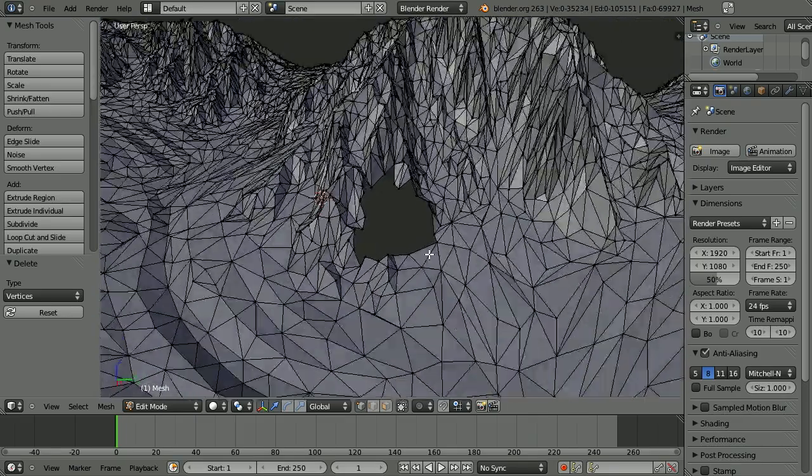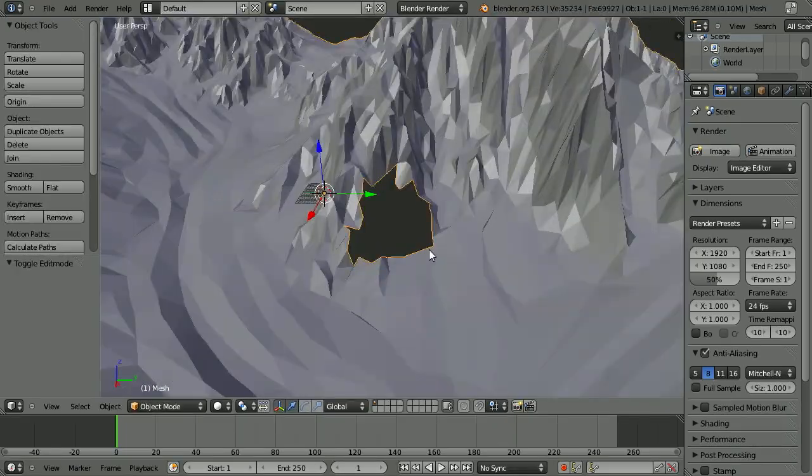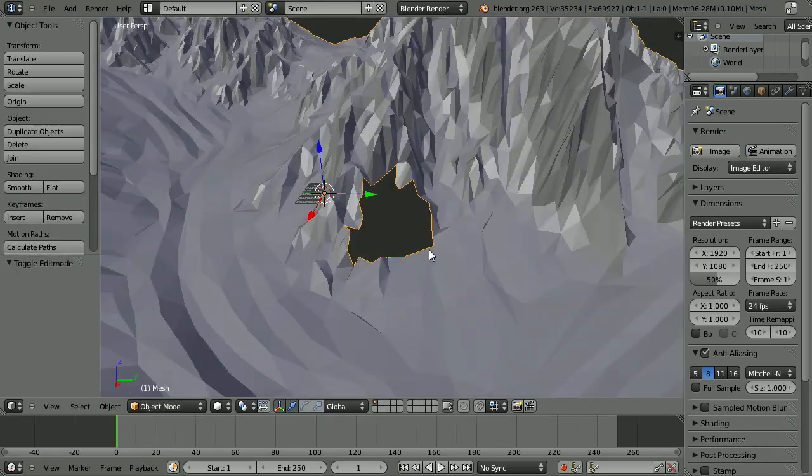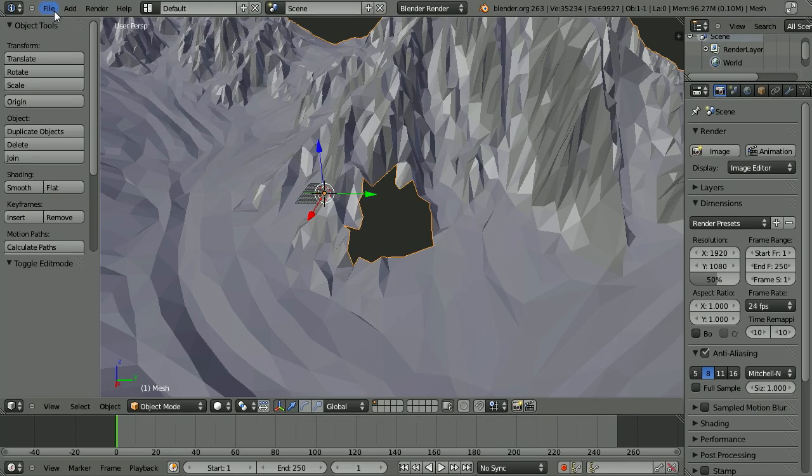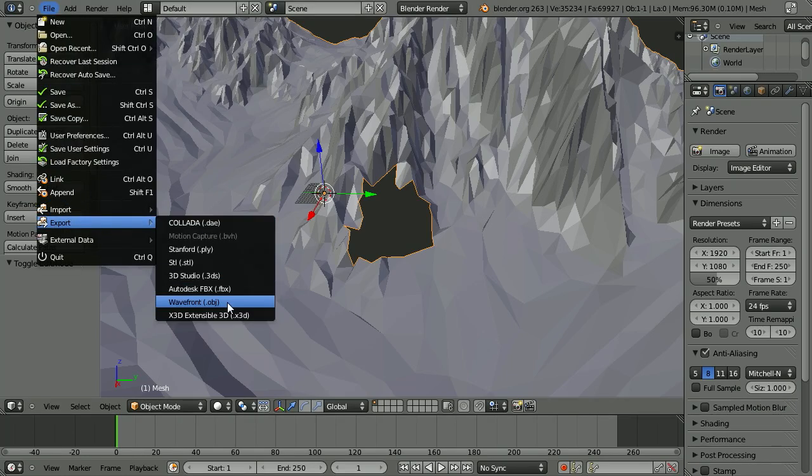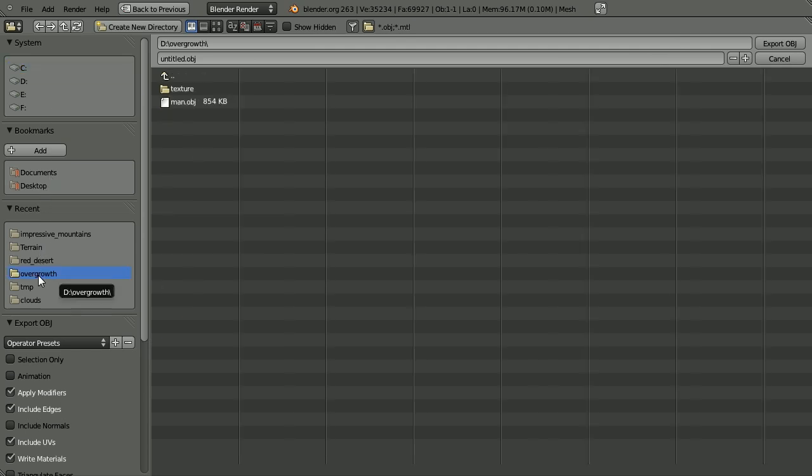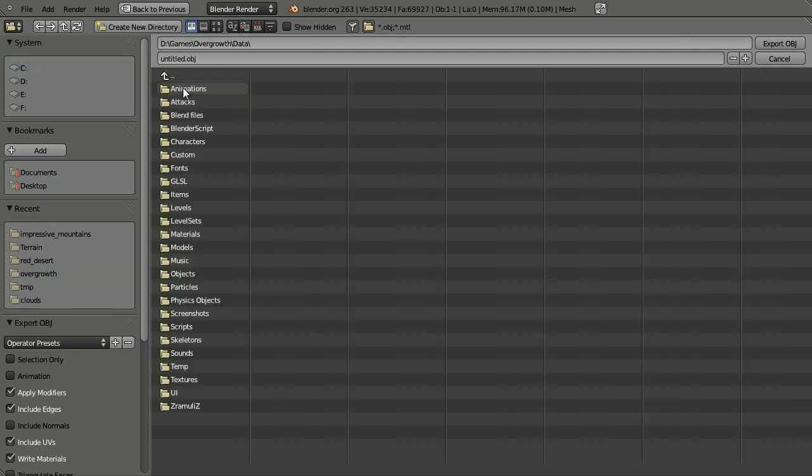So I'm going to hit Tab once again to get out of edit mode, then hit File, Export, Wavefront obj. I'm going to jump into my Overgrowth folder, then data.